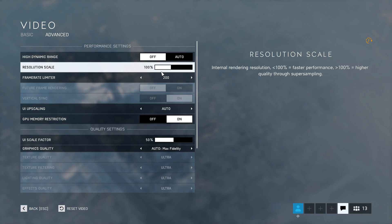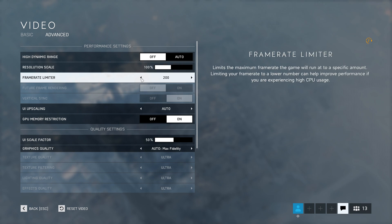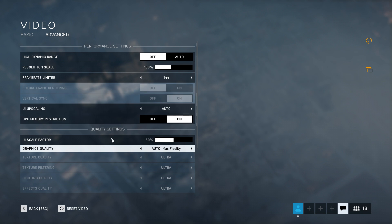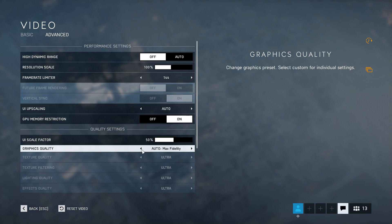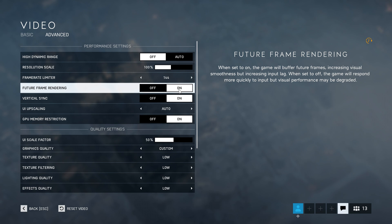Keep Resolution Scale at 100 unless you have a very good PC — then you can increase it for better visuals and seeing enemies more clearly. To free CPU usage, set the Frame Rate Limiter to your maximum refresh rate; in my case, 144. To make these two settings accessible, you have to change Graphics Quality to Custom. Future Frame Rendering will increase your FPS but also increases input lag — since I need the FPS, I keep it on.